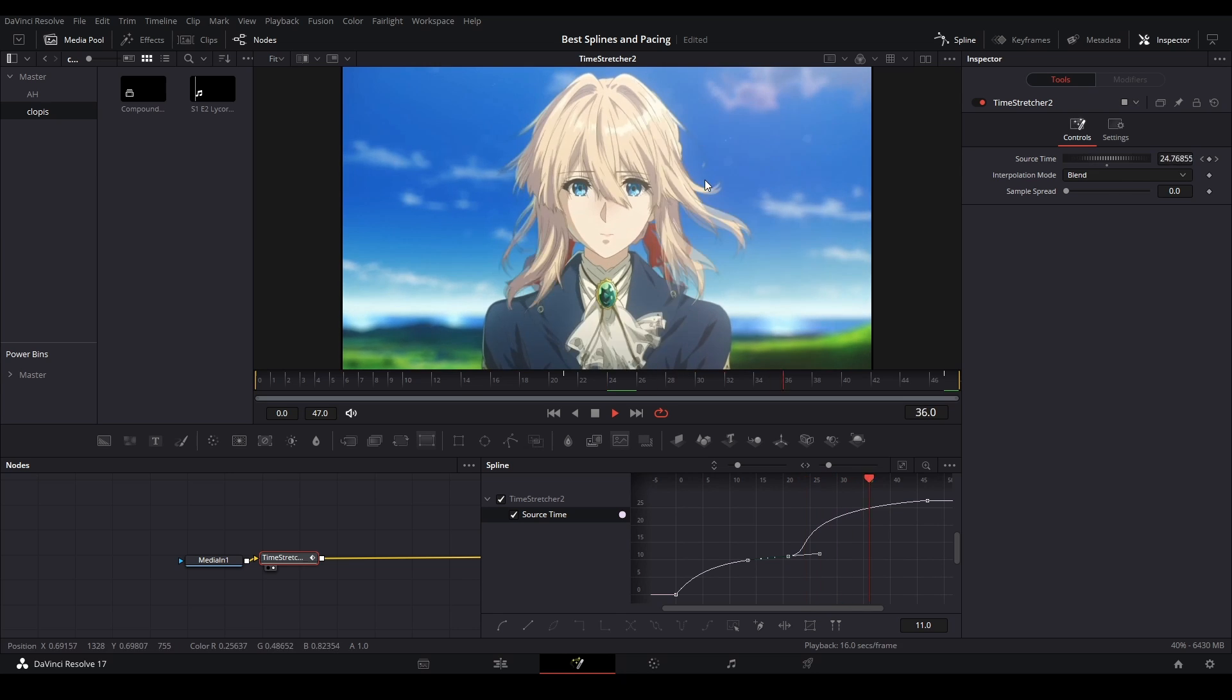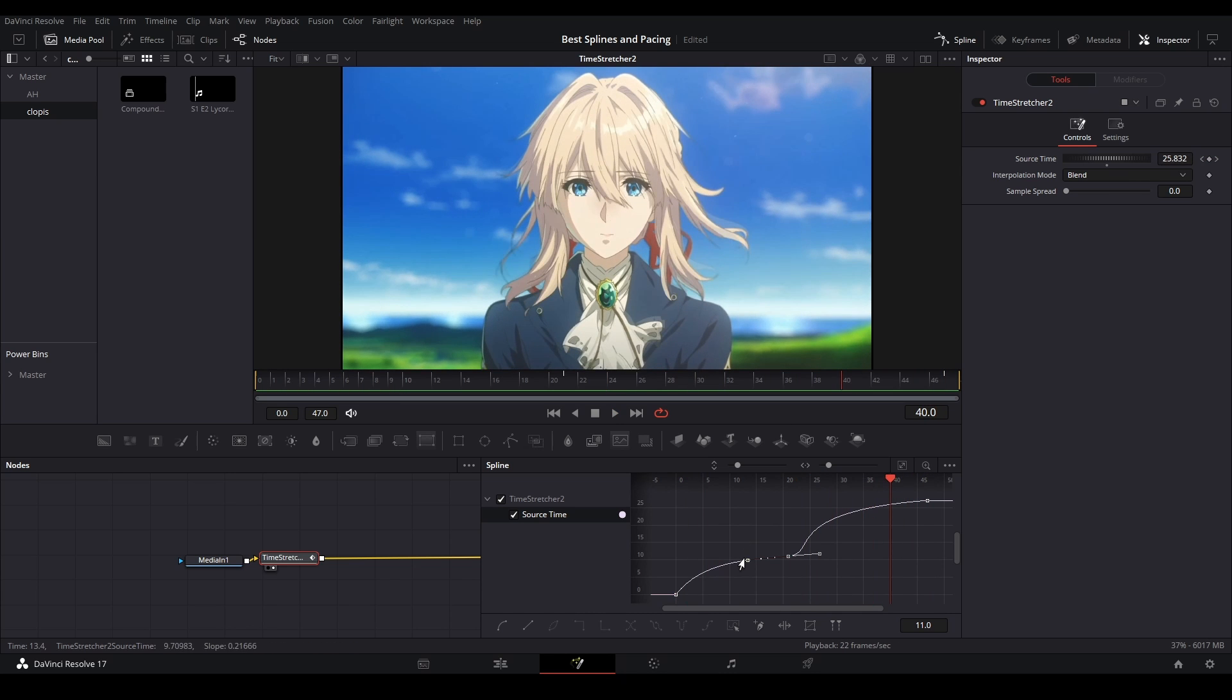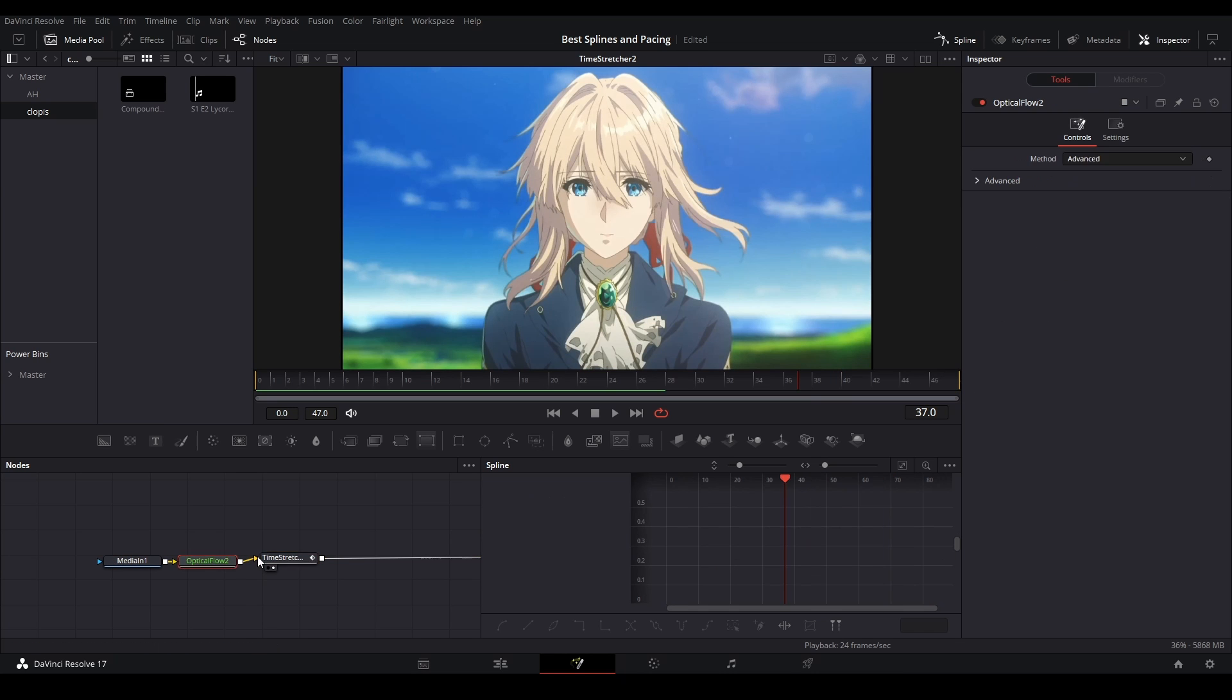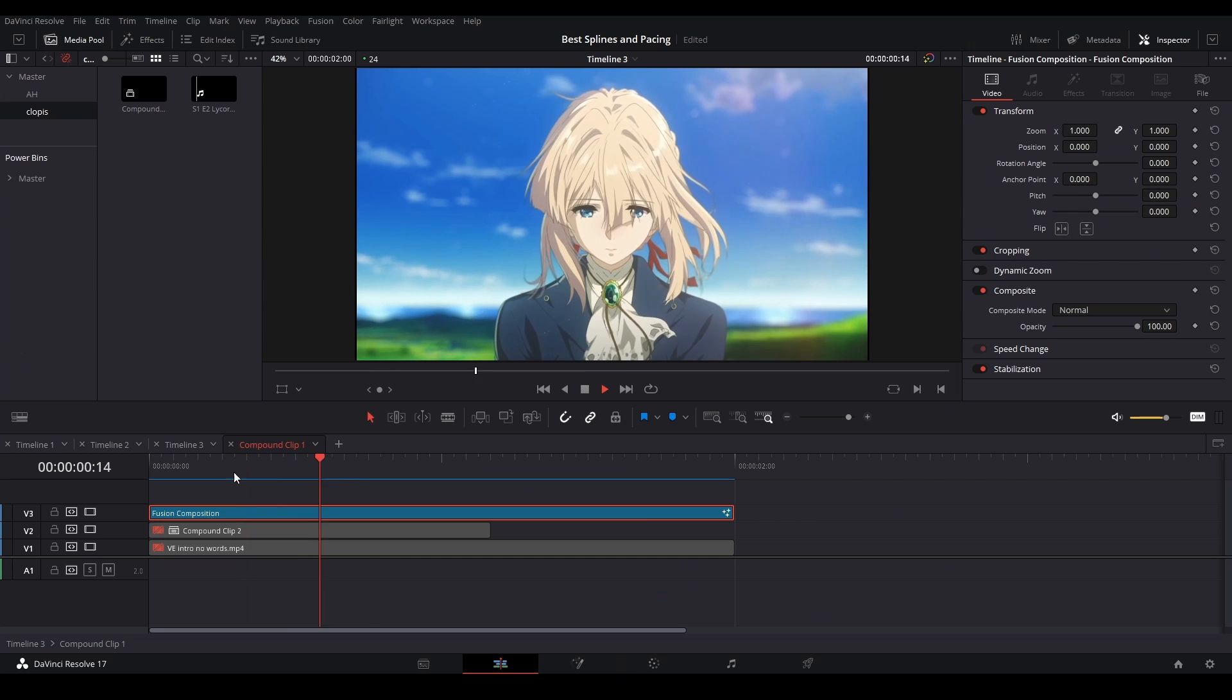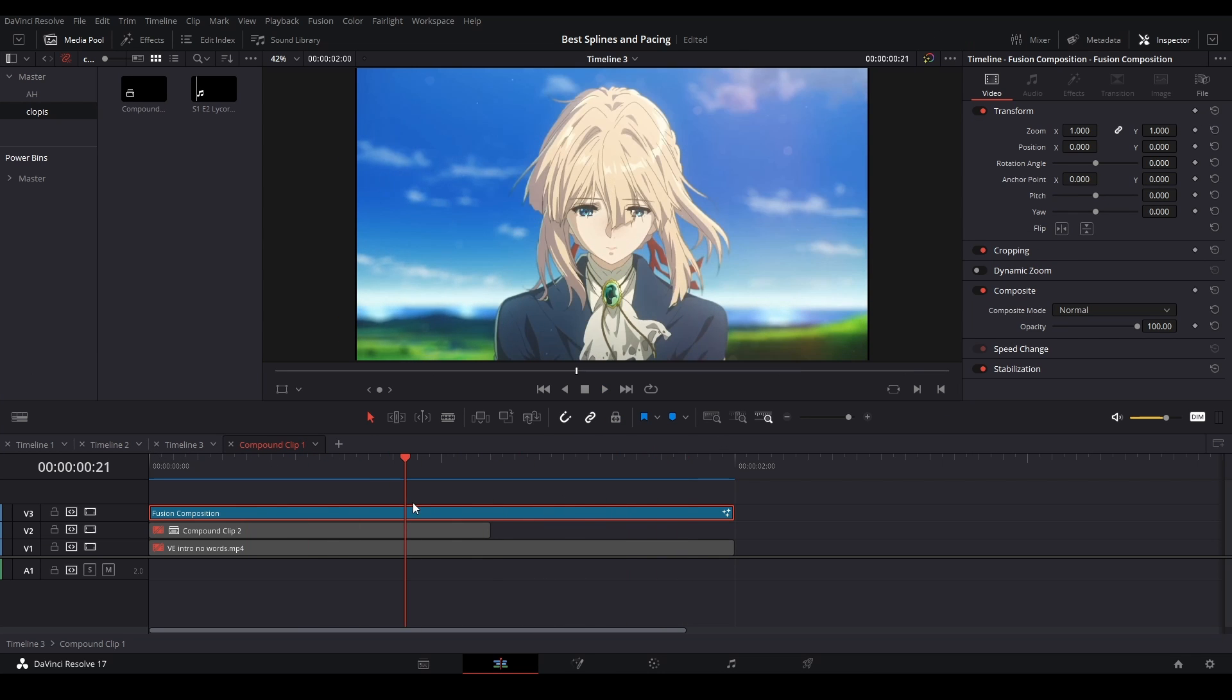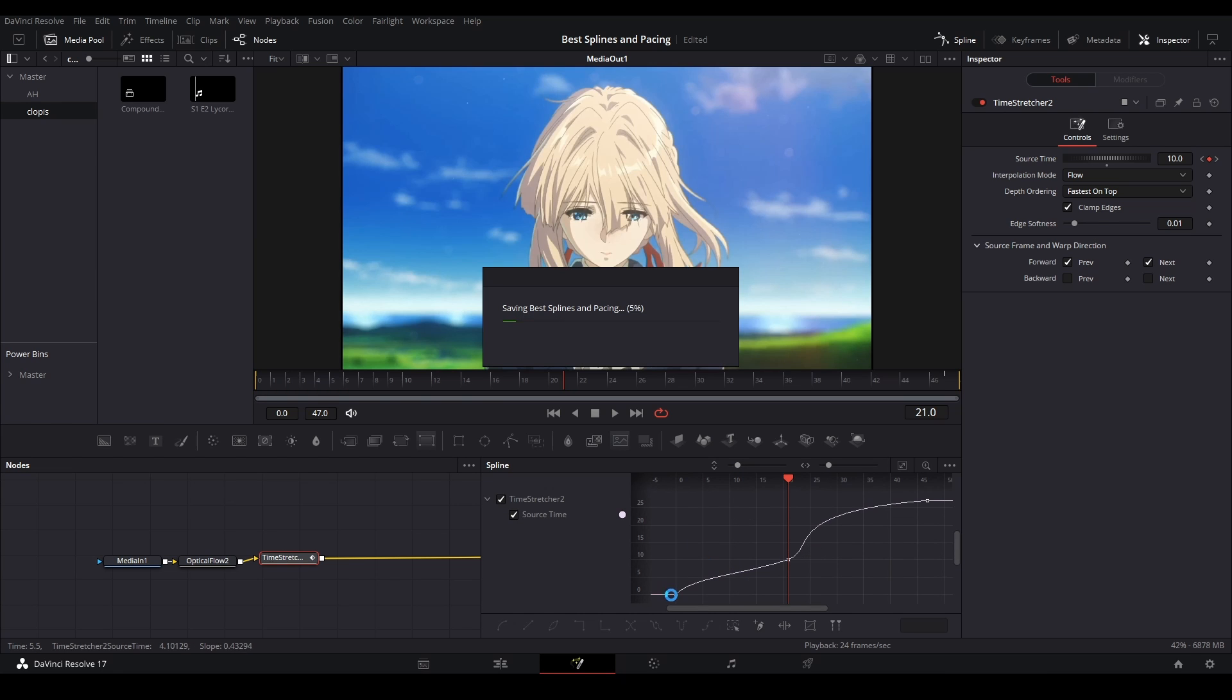Now she'll look up right when it hits that point. If we want to make this smoother, we can bring this down like this and we have an angle. Then we can add our optical flow, change this to flow, clamp our edges, and then we can play this back. We have our clip. We can smooth out the splines so it's not so rigid, make this even more like this, and that should be good.